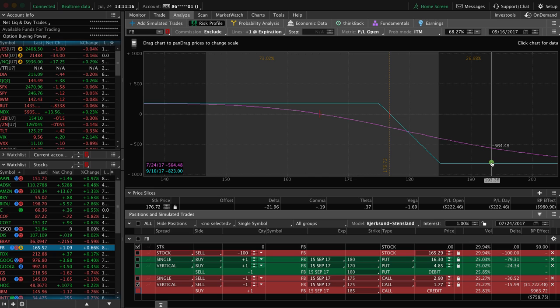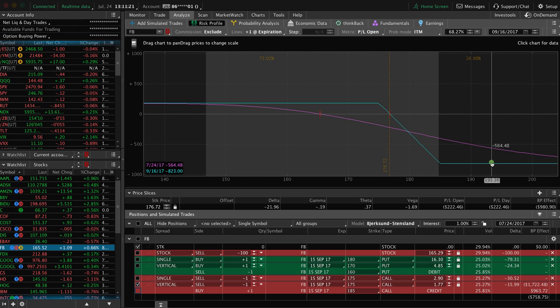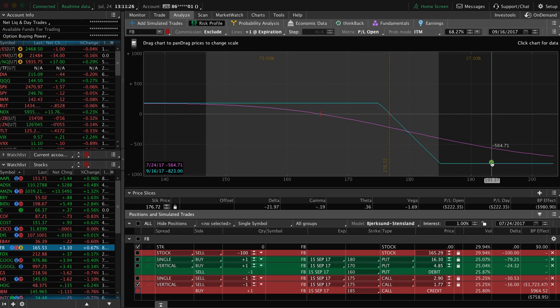So there's no right or wrong strategy. It depends on a variety of factors. One, where's implied volatility? If implied volatility is high, we want to be net sellers of options. If implied volatility is low, we want to be net buyers of options.